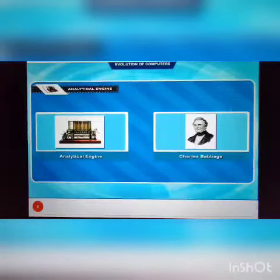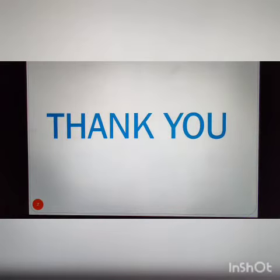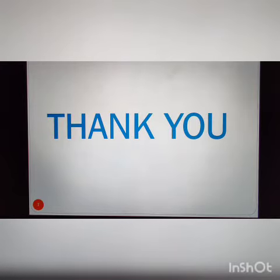Charles Babbage is considered the father of computers after his invention and concept of the analytical engine. That's all for today. Thank you.